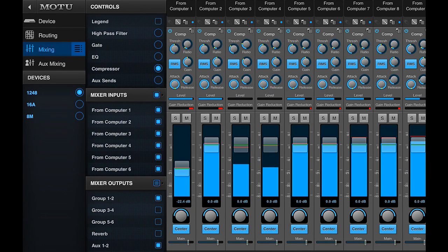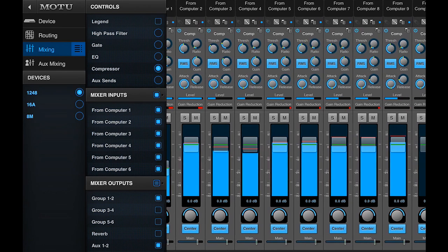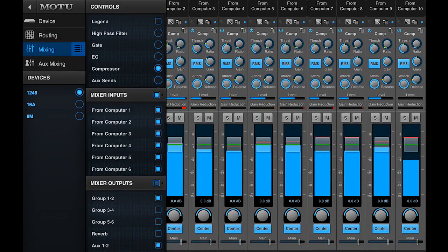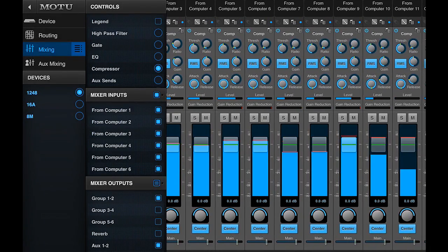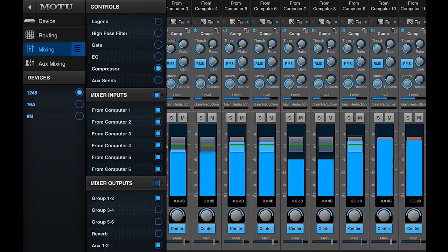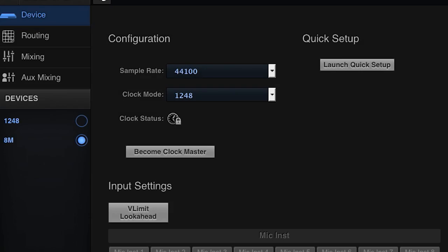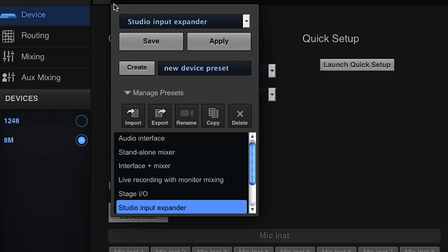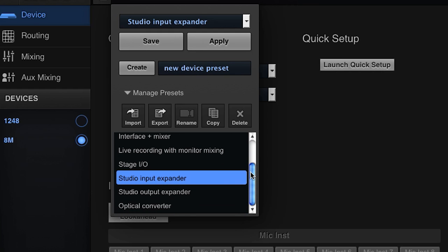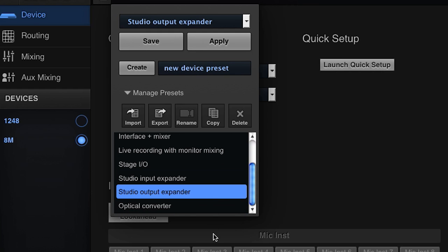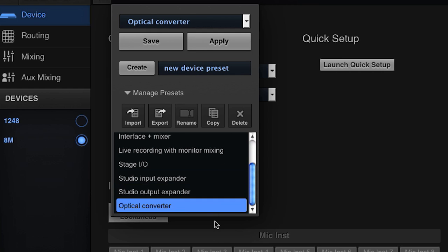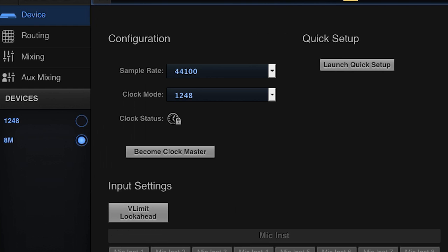No computer or control point is required to use the Motu AVB interface as a simple router or converter. If you do want to customize the setup or use the internal mixer and effects, that can be done from any device that can host the Motu AVB control app.